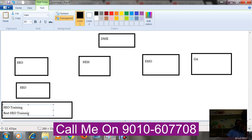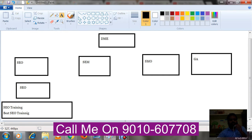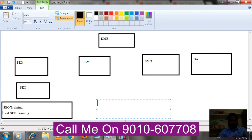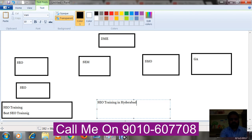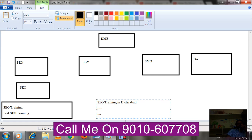Now a customer from Hyderabad is searching 'SEO training in Hyderabad.' In order to attract this person, you will create an ad like: 'Get SEO training in Hyderabad,' then a URL, then some text. So if a person from Hyderabad searches 'SEO training in Hyderabad,' your ad should appear.